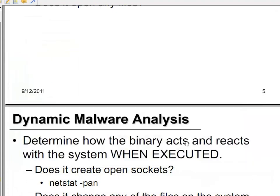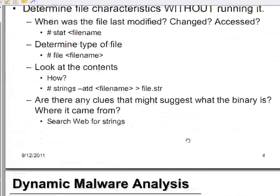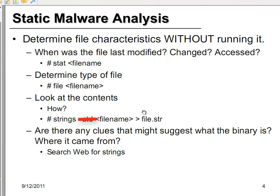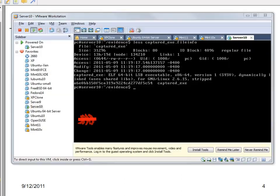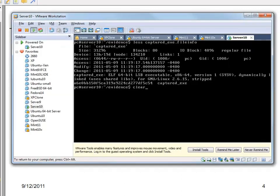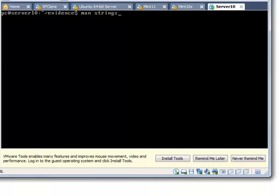The next command we want to run is the strings command. Strings strips out the human-readable ASCII characters from a binary file. The default number of contiguous ASCII characters it will output is four or five characters. We can then look through the output for any unique content that will help us identify what the file is. Let's run man strings to check the options.